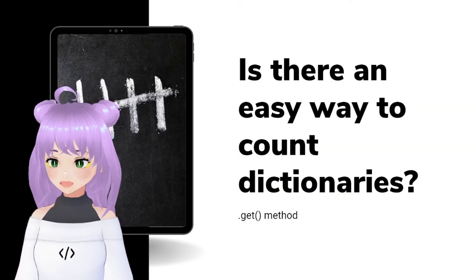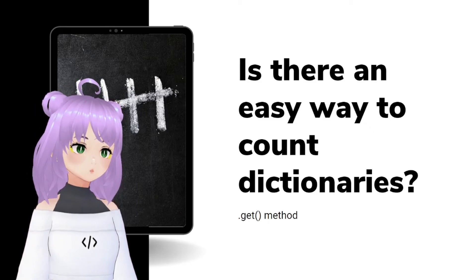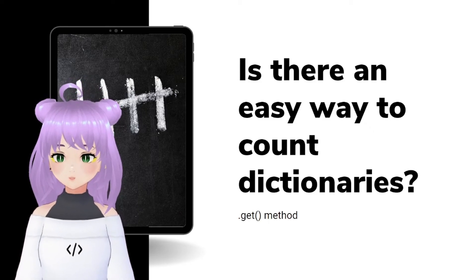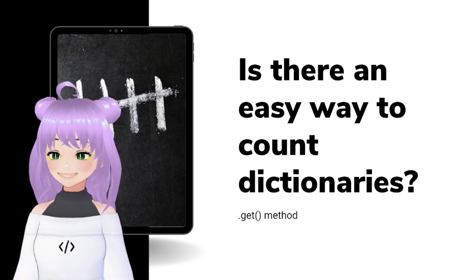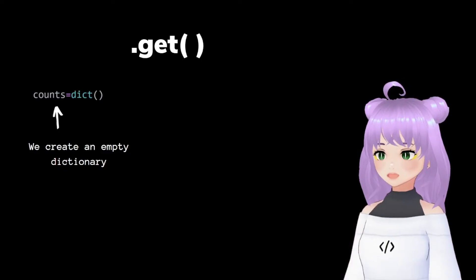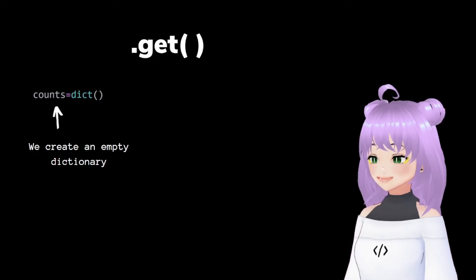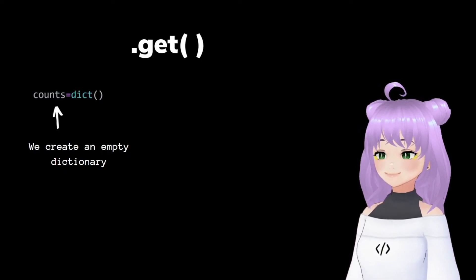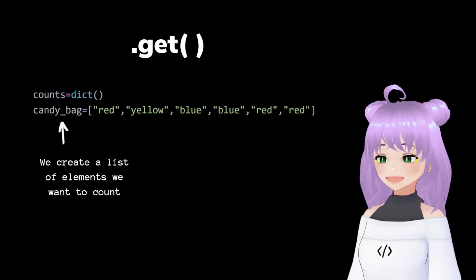And now, as I promised before, I'm going to show you an easy way to count dictionaries with the get method. We start by creating an empty dictionary and putting it inside accounts variable.